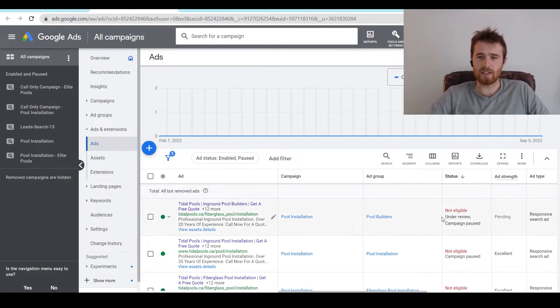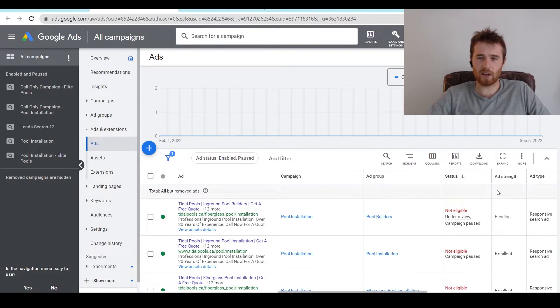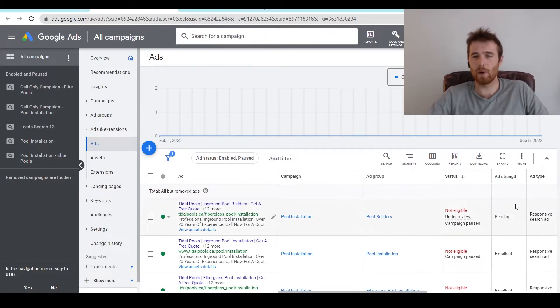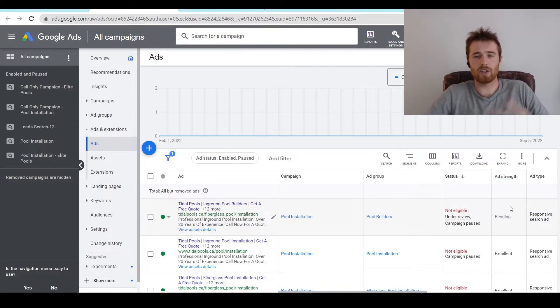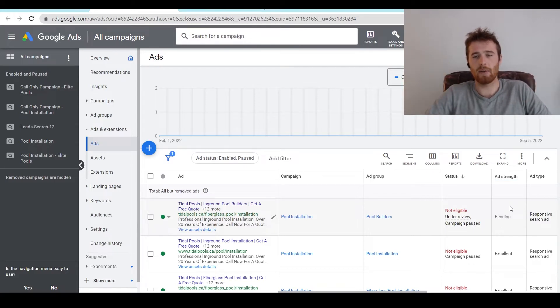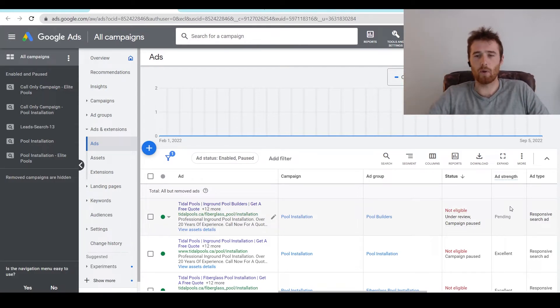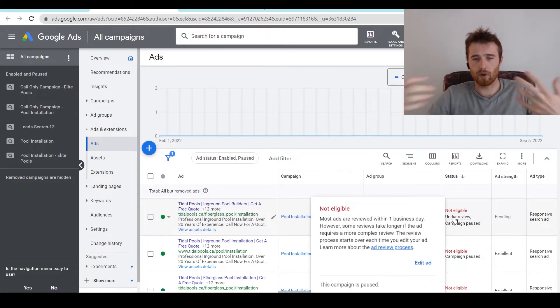Like you can see here, it says under review, and because the actual campaign is paused, that's why it's under review. But we want our ads to actually show approved, meaning they can run, you can get impressions, you can get clicks, and you can get leads for your company. So how long does it actually take for the under review to go away and for your ad to be approved?